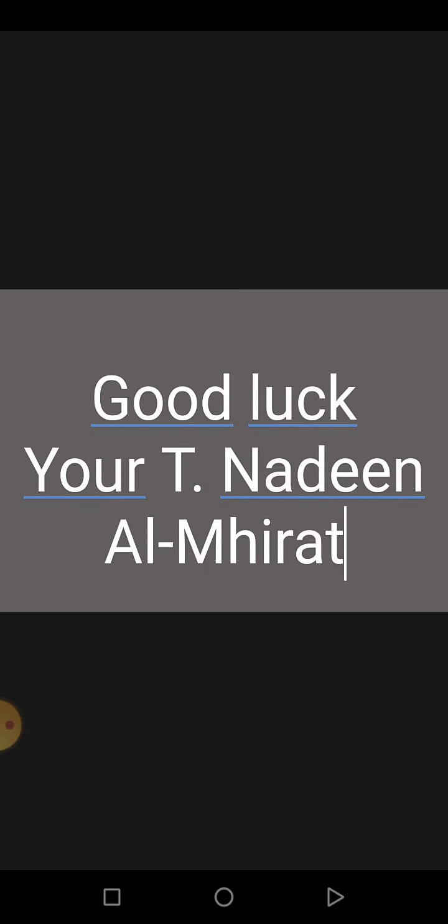Finally, don't forget to read the paragraph carefully and study it well. Good luck. Your teacher Nadine Mherat. Goodbye.